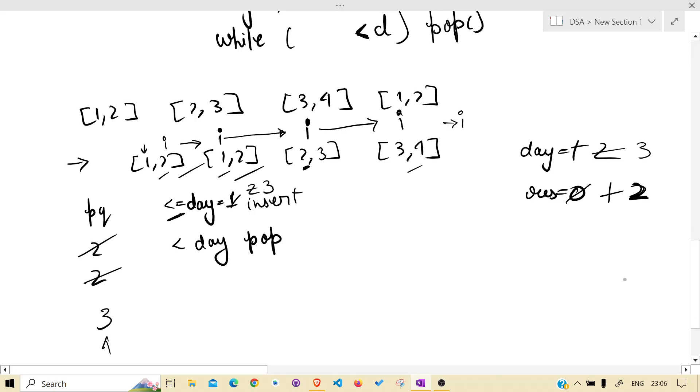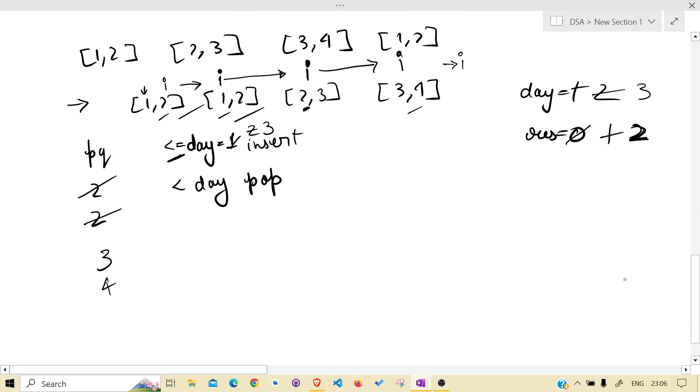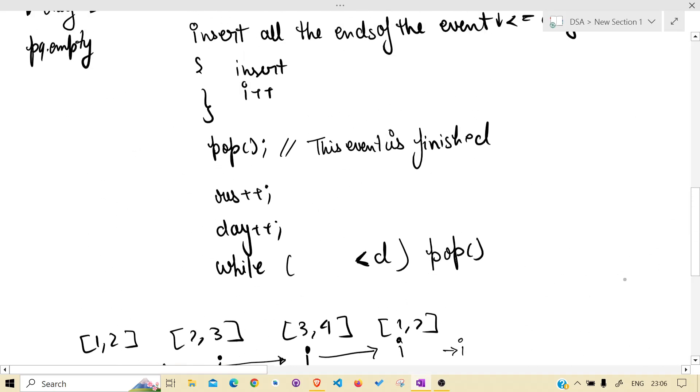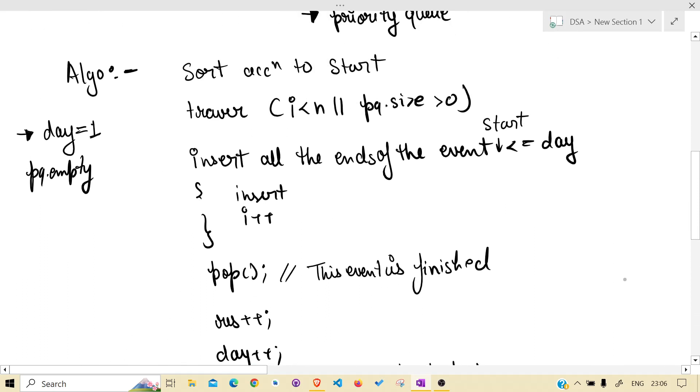What is the priority queue condition? This will be popped. Day is 4. Three events are done.